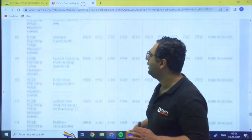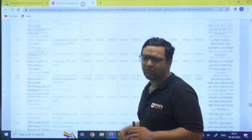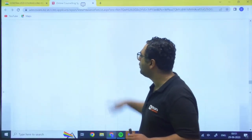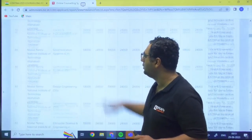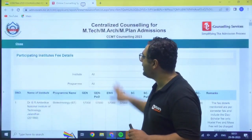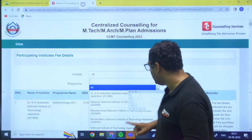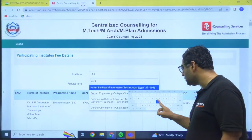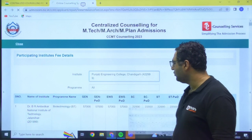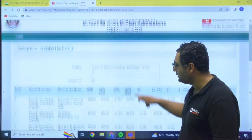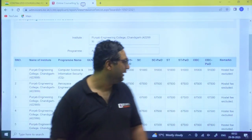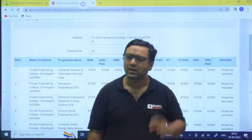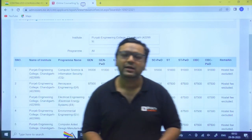And if you want to see in a particular institute where you have filled the form, then I already told you initially that you can directly put, you can directly put that name. Like here I am saying I want to see that in Punjab Engineering College PEC. So if you want to see that, I want to see that Punjab Engineering College is 91,000 and they are saying hostel fee excluded. So likewise you can go for.